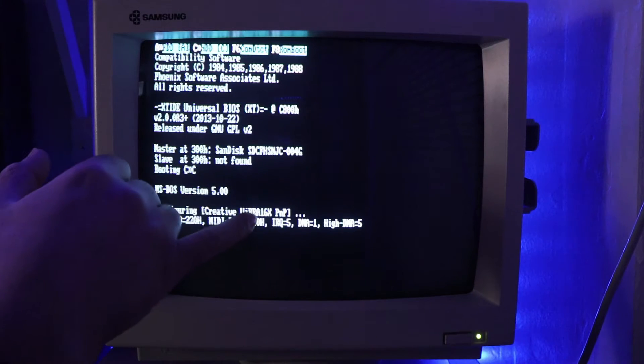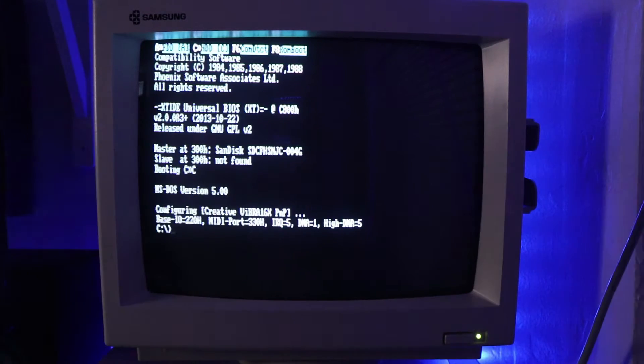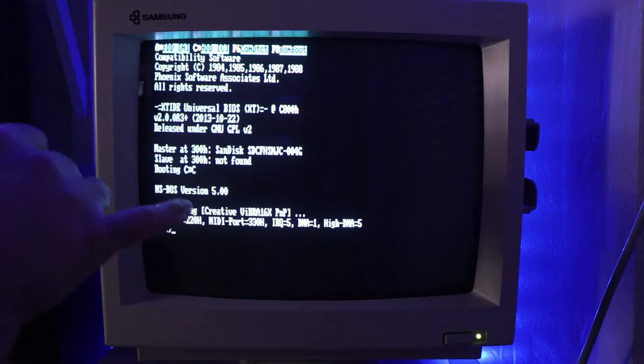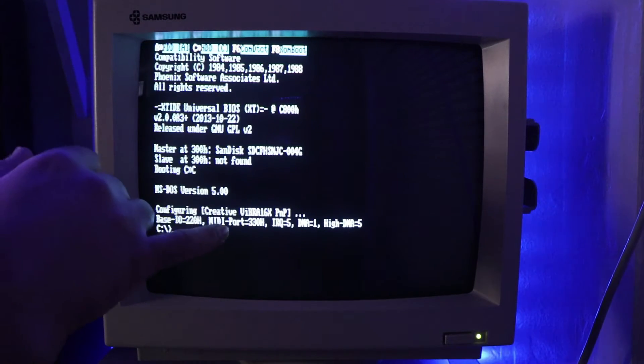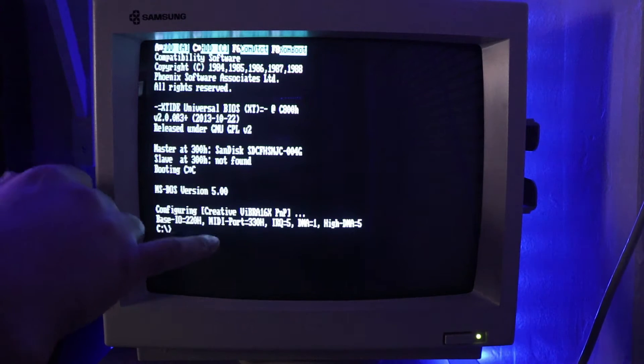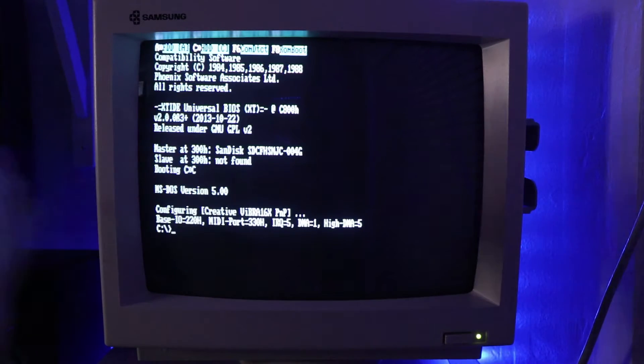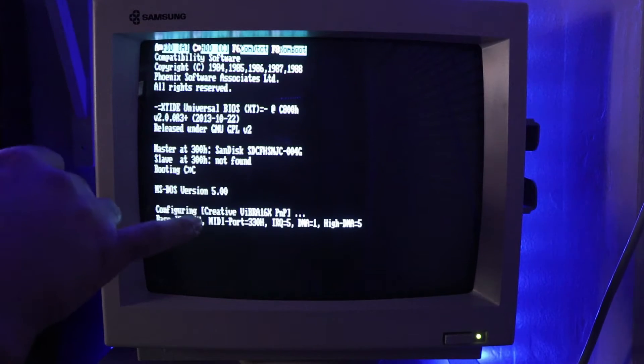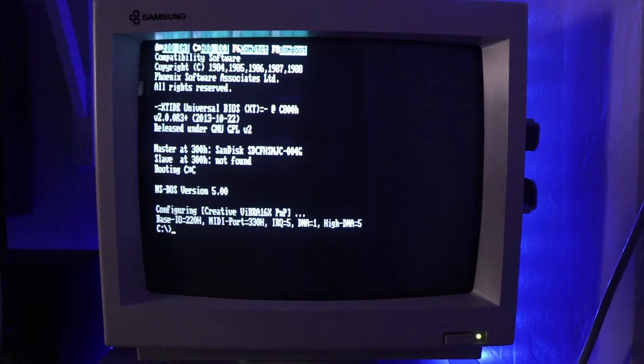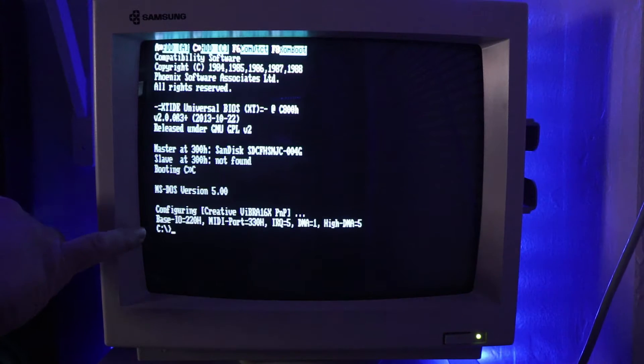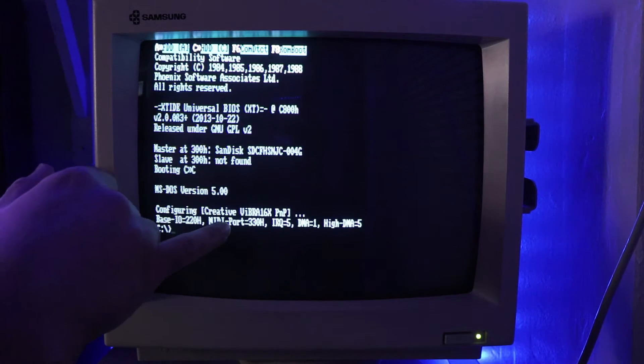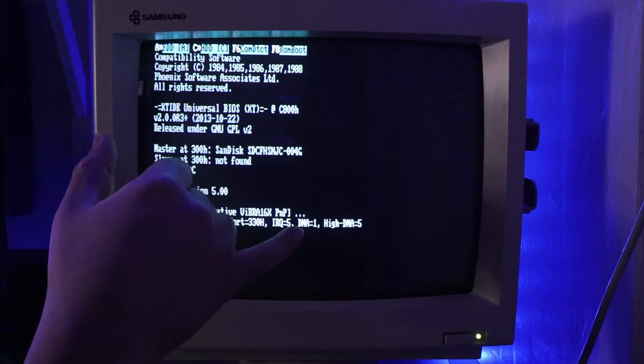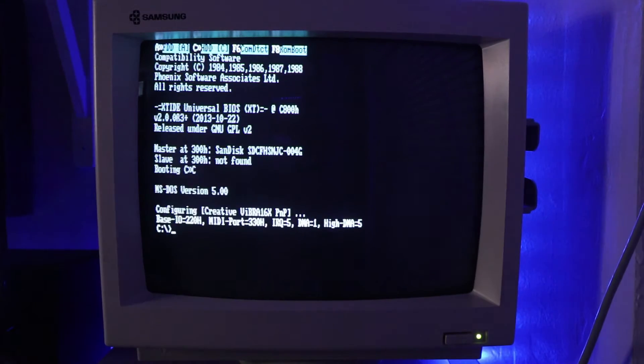configuring creative Vibra 16 plug and play sound card, which I actually didn't know that this was a plug and play sound card. I was actually worried because there is a little bit of a setup involved when configuring these PNP cards. But for this Vibra 16, it's really not that bad and I'll show you how to do it. But that is what you want to see, base IO 220Hz, MIDI port 330Hz, IRQ 5, DMA 1, IDMA 5.